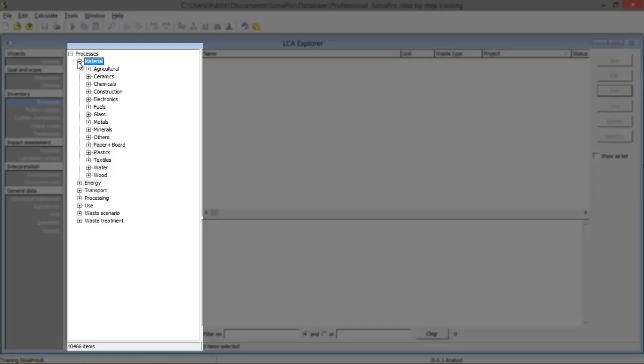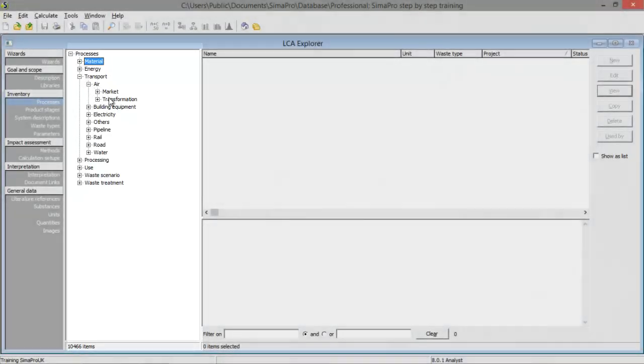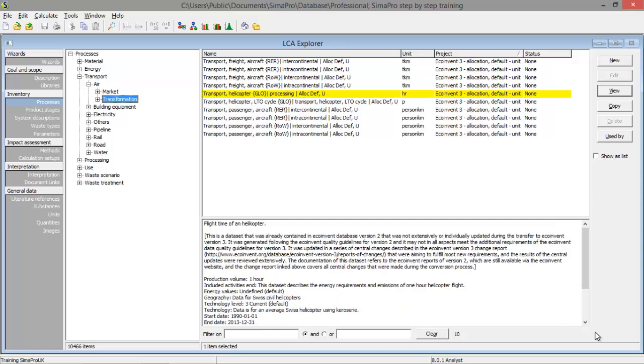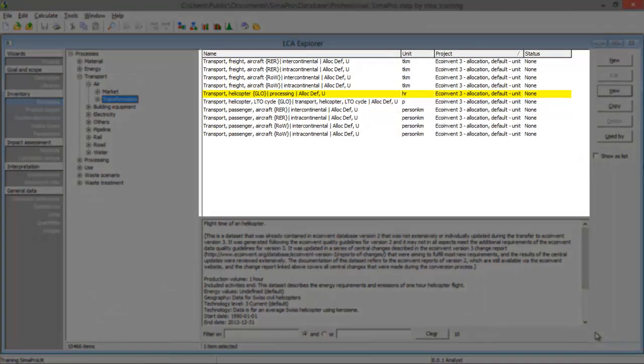Let's say we're going to look at transportation by air and transport by helicopter. When we have selected the process type in field 2, we will see the available processes in field 3. The name contains a lot of information — for example, what kind of process it is, the area code to which the process applies, and the type of allocation. The unit and the project the process belongs to can also be found in field 3.